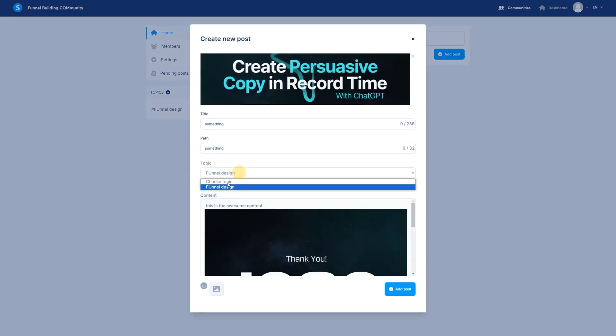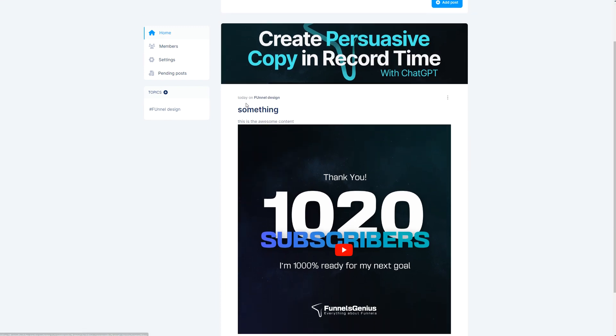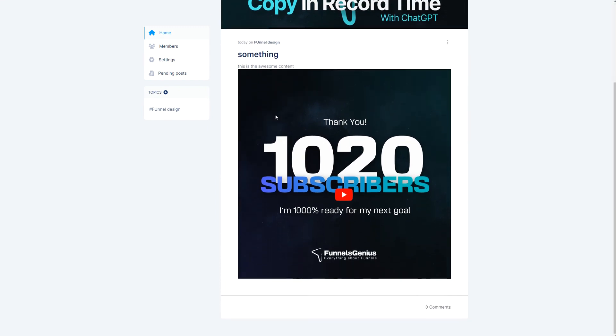Now write something, funnel design, add post. Okay? So now it's the picture, the topic, today, something, there we go.